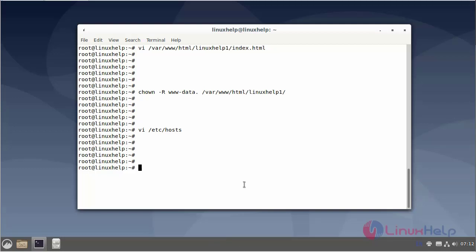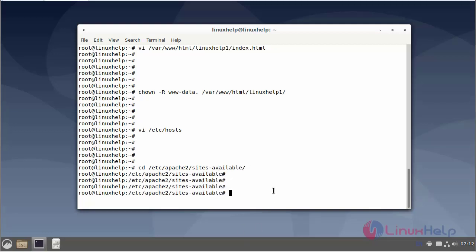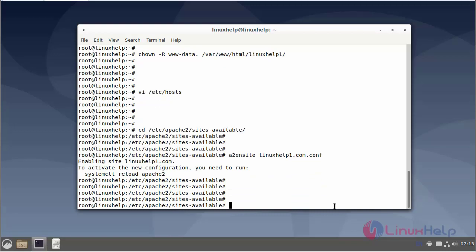Next change the site available directory. Next enabling the site. Next reload the Apache service using systemctl command.